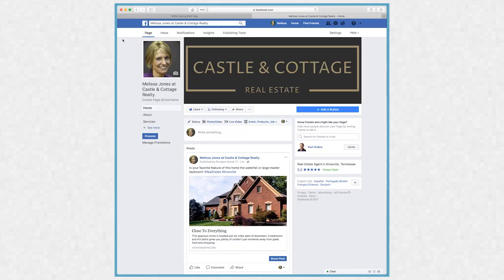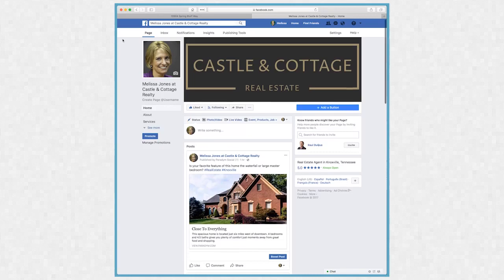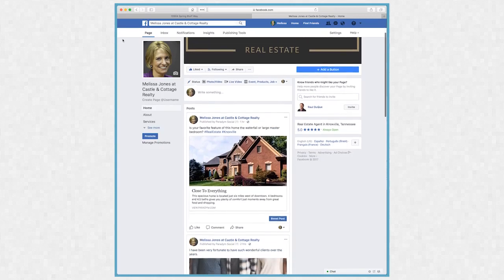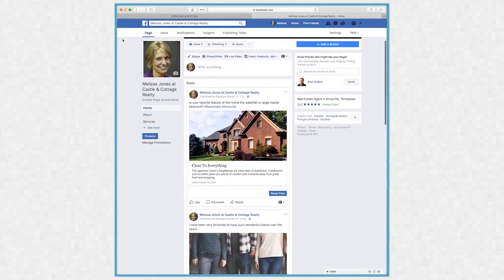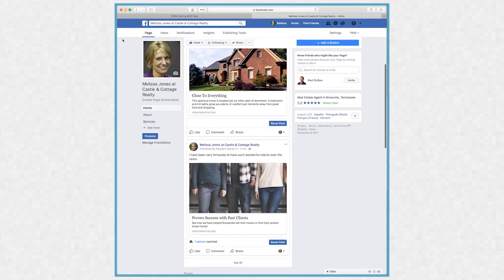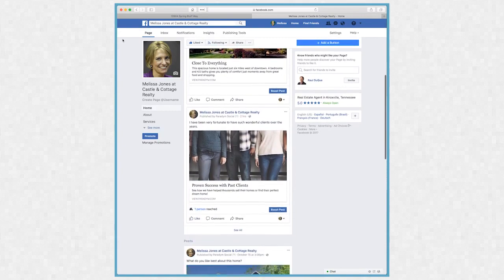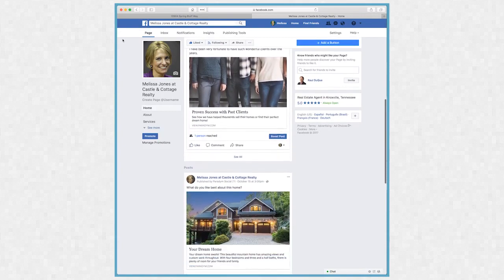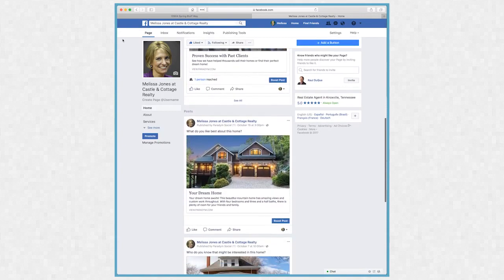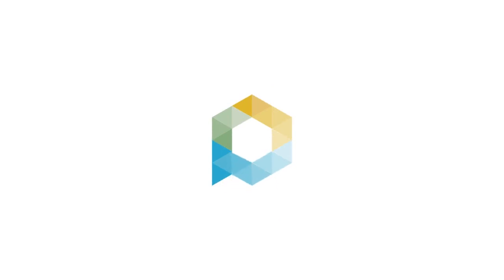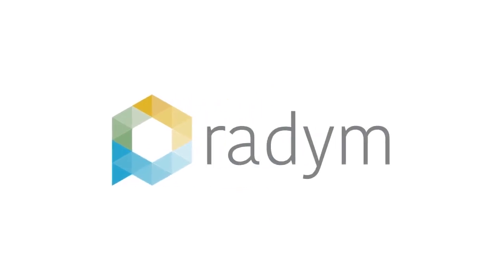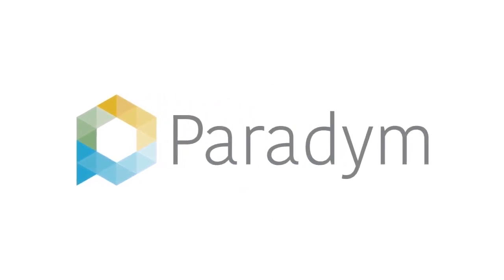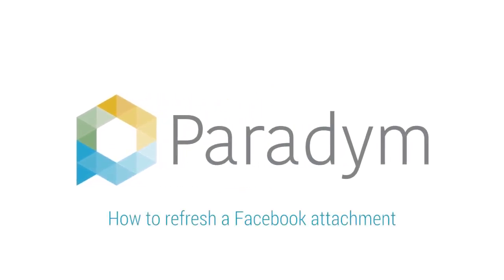Sharing your listing and community stories is a great way to engage your sphere of influence on social media. However, sometimes making changes to your story can affect how it appears. Today I'm going to show you how to update your Facebook post so that it shows the most current and up-to-date cover photo for your story.